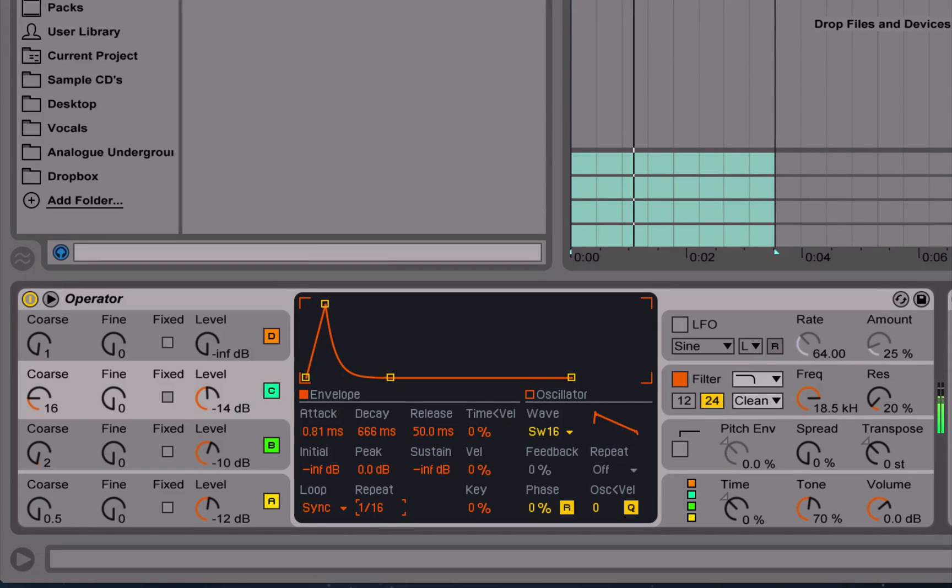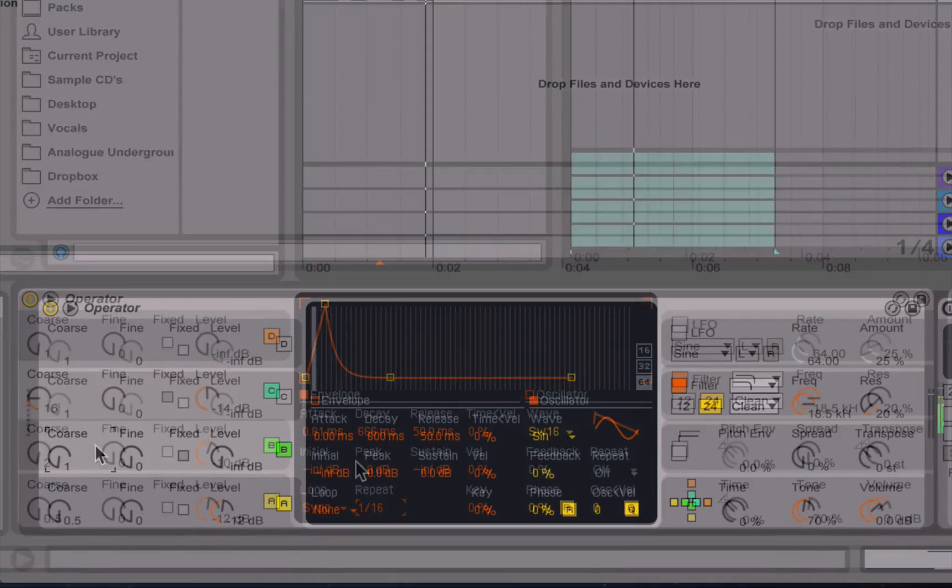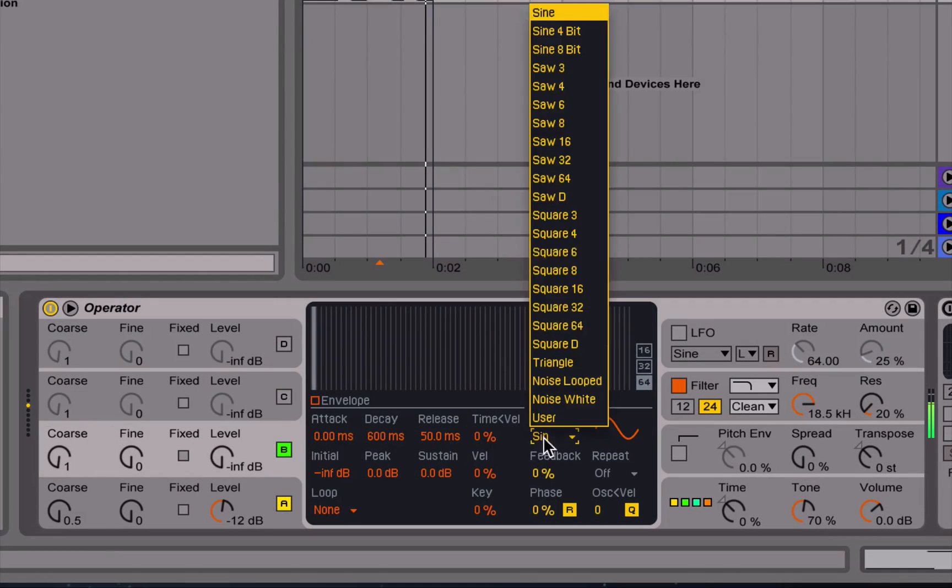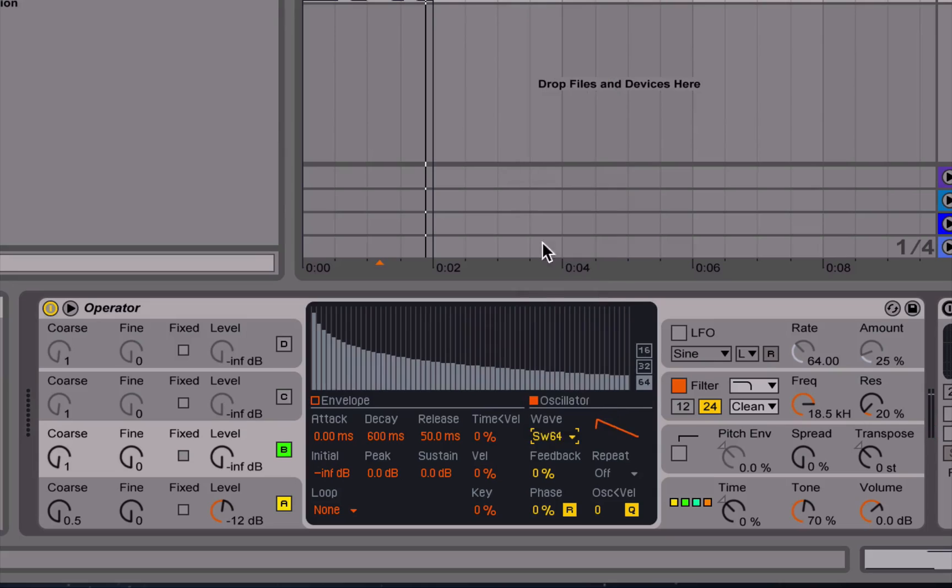Once we know our way around the synthesizer, we then get stuck into some sound design videos, beginning by creating some classic FM sounds.